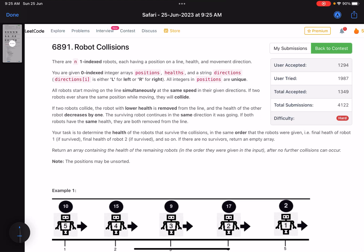Hello everyone, hope you are all doing well. In this video we'll discuss the last problem of LeetCode Weekly Contest 351. It's a hard level problem, but I would rate it a little bit easier than the other hard level problems because we have got similar problems in the past contests as well. The problem name is Robot Collisions.